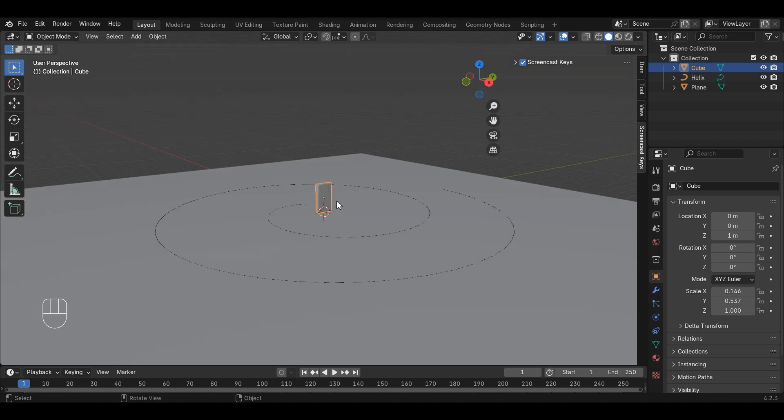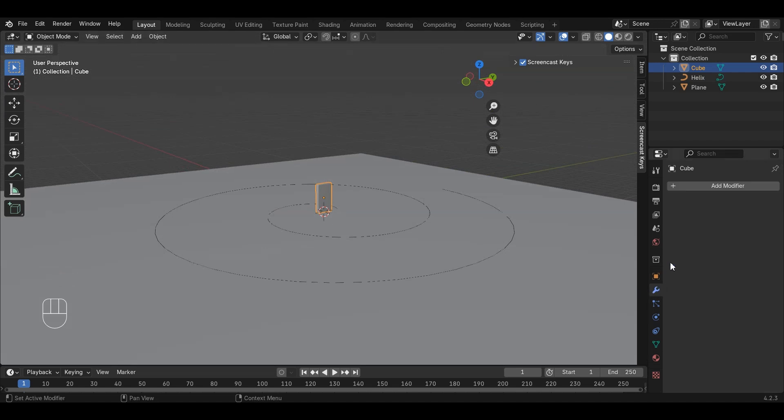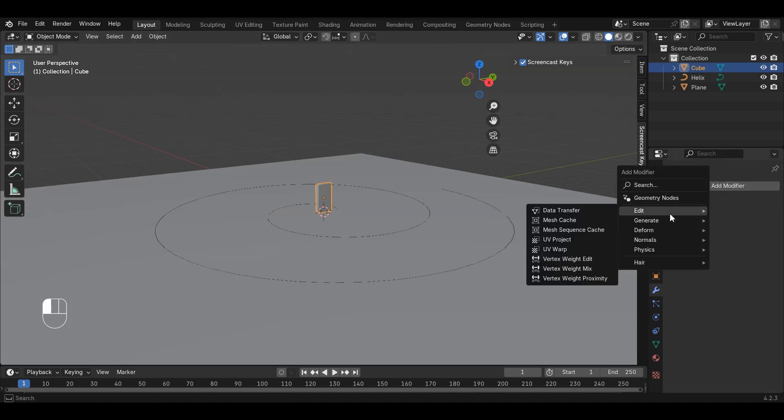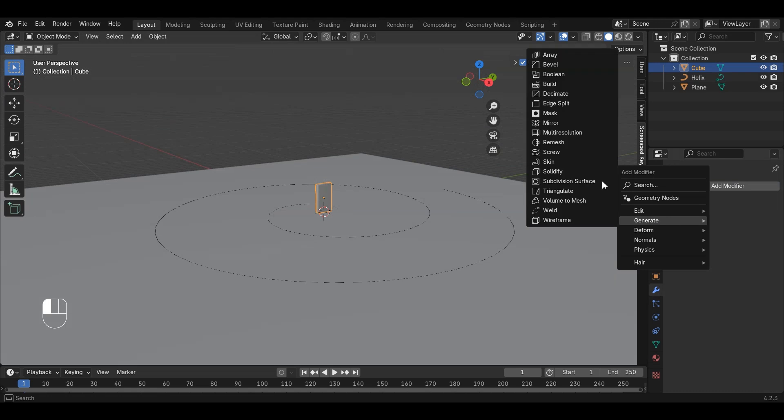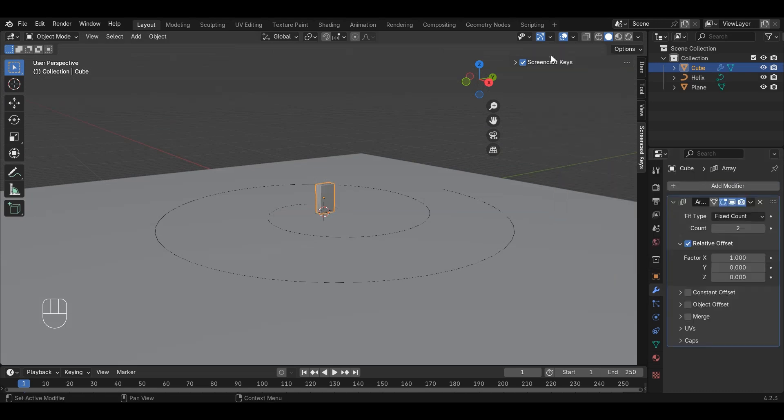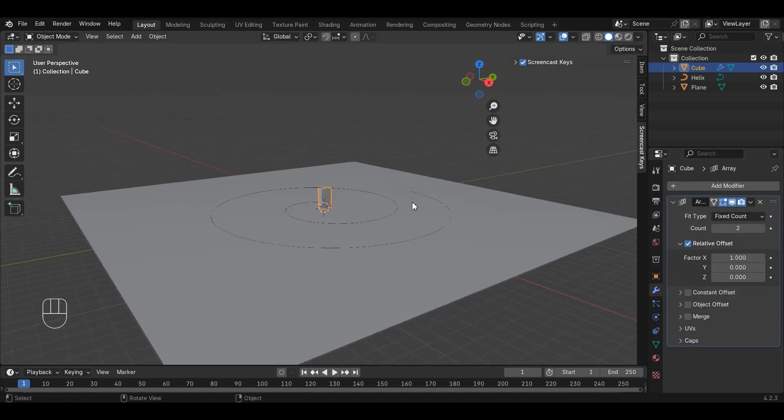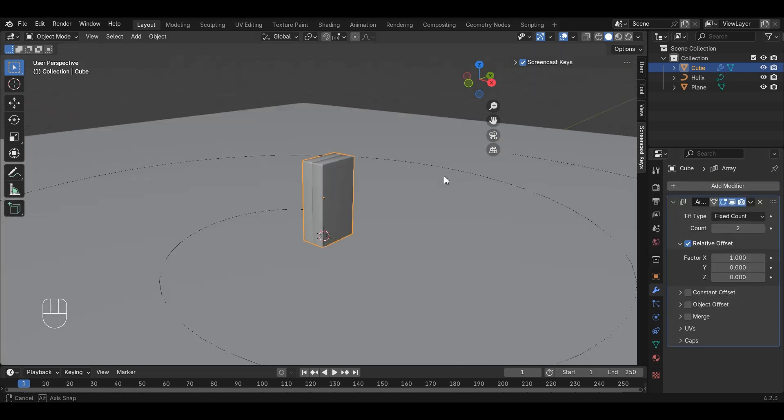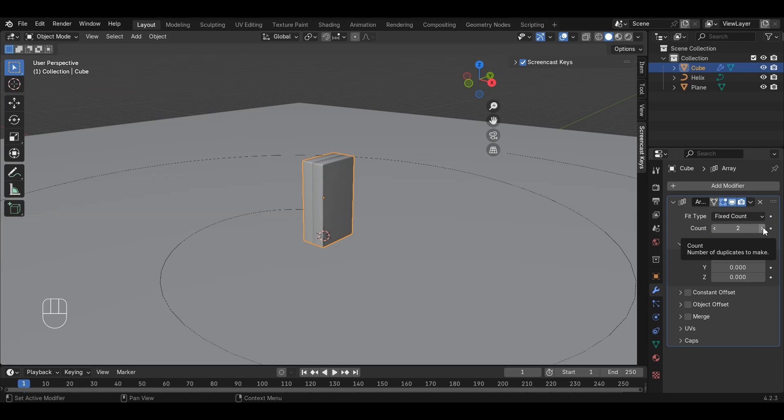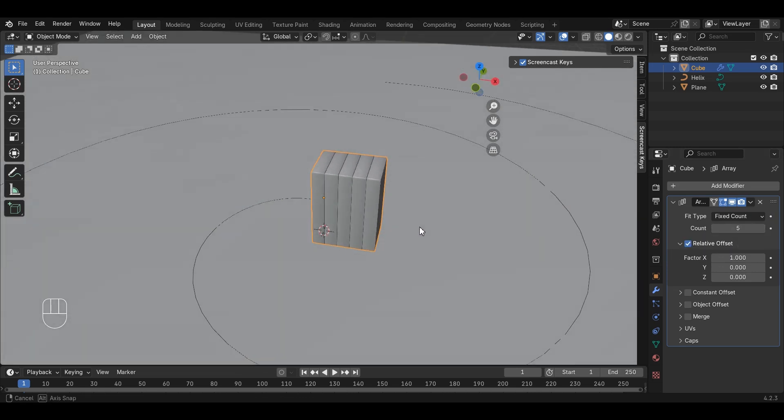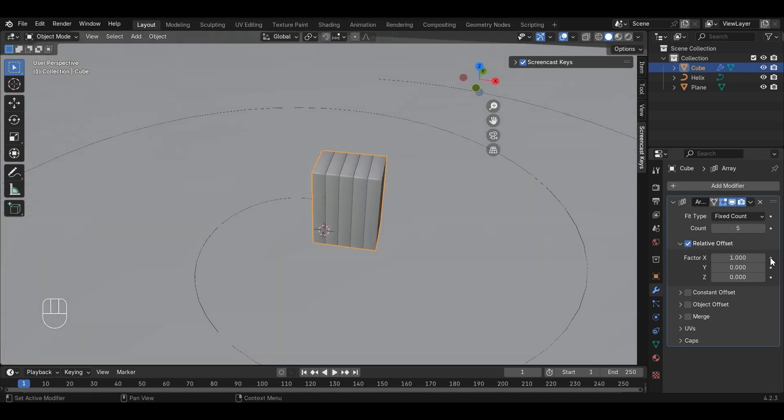Spread the dominoes along the curve. First add a curve modifier by going to Modifiers tab and select Add Modifier, Generate Array. Change the count to have multiple dominoes and change the distance between them.